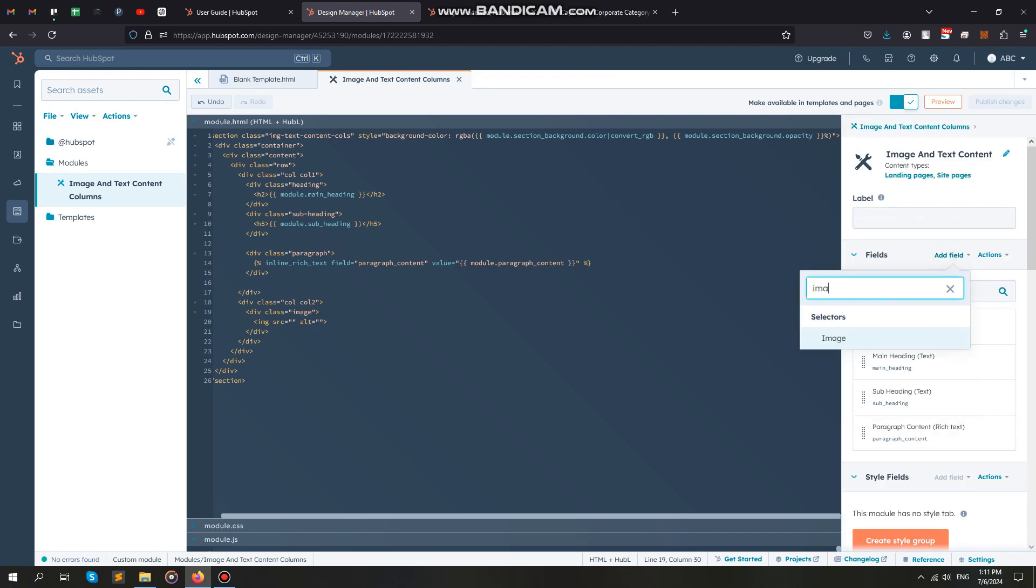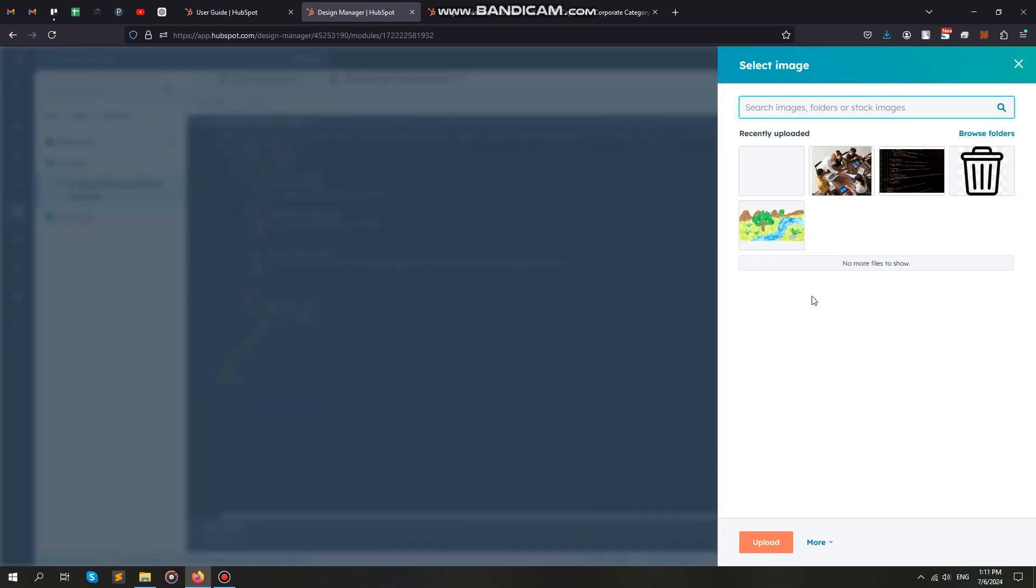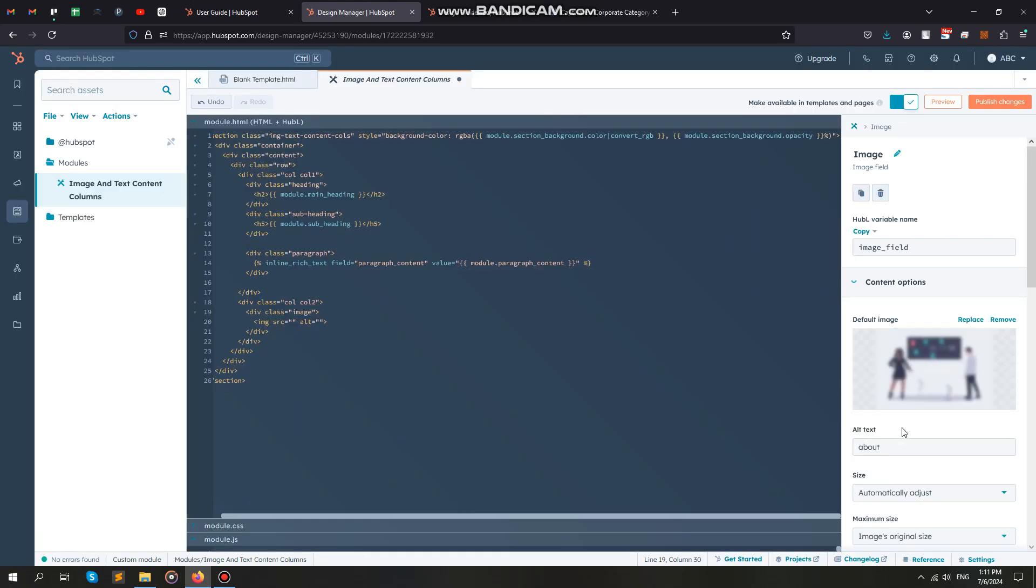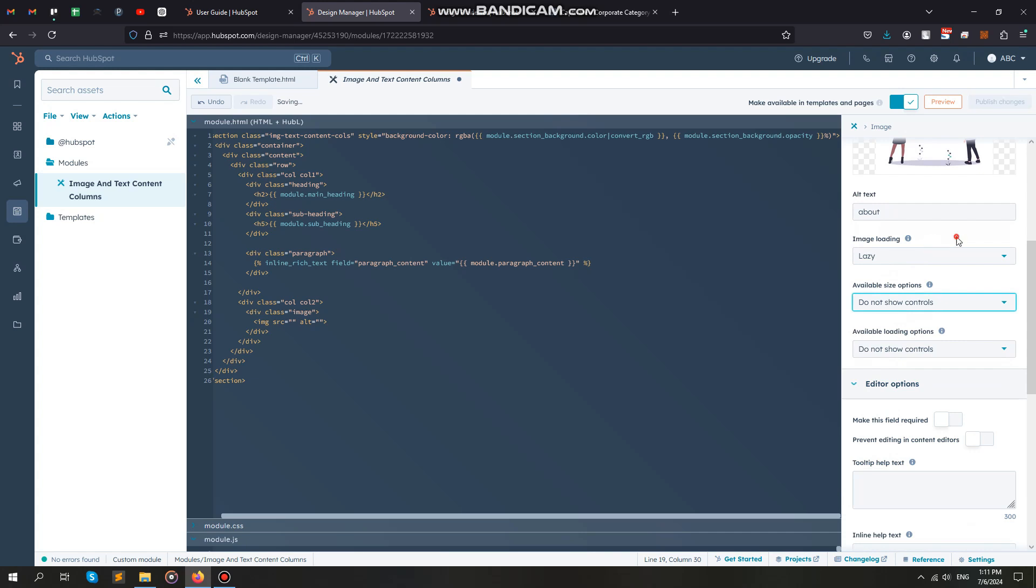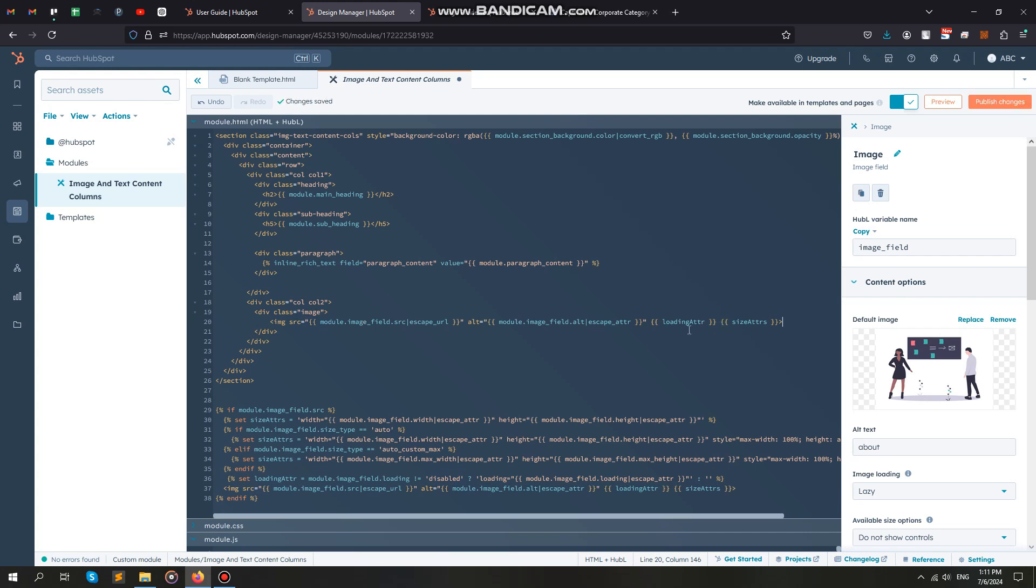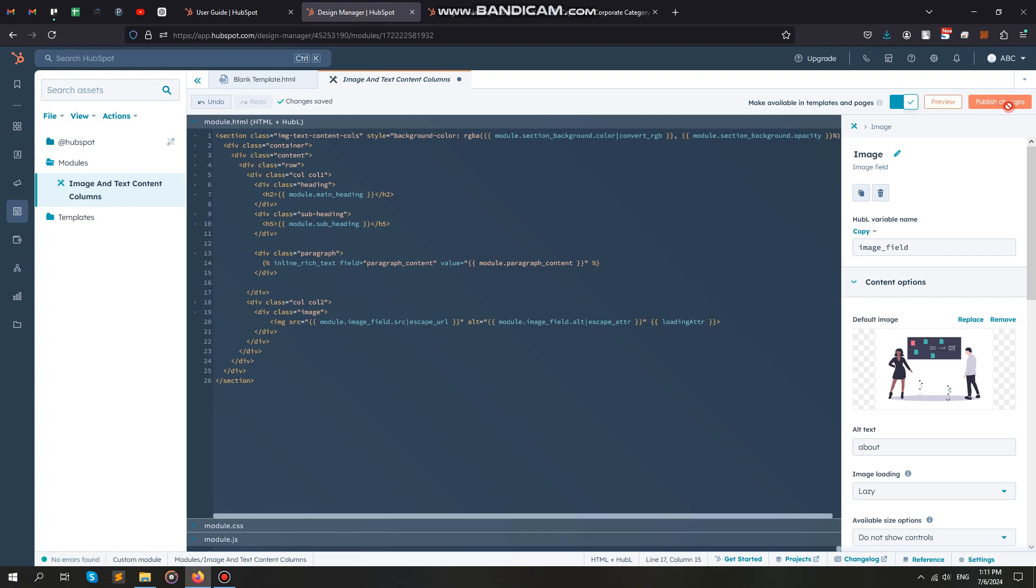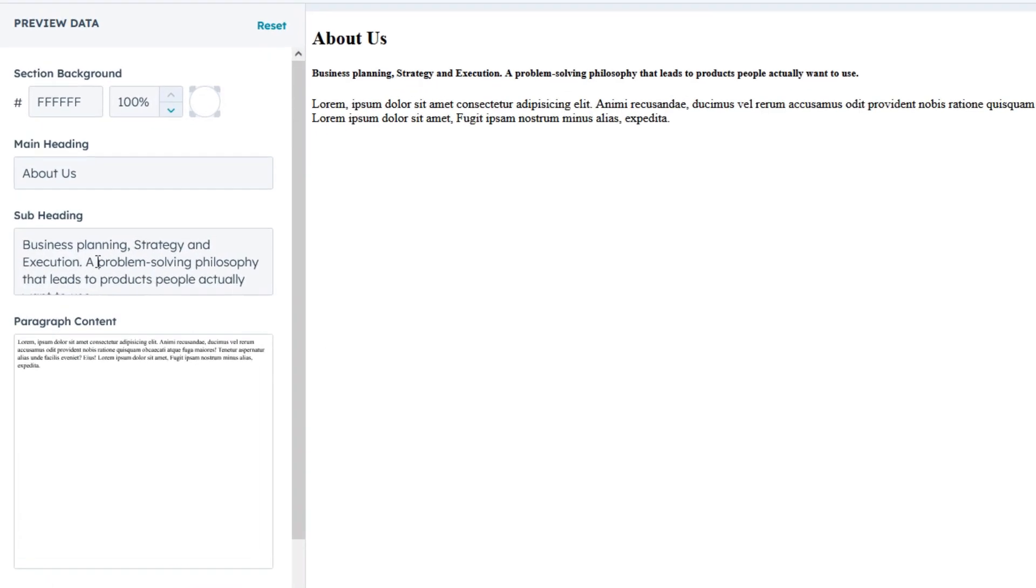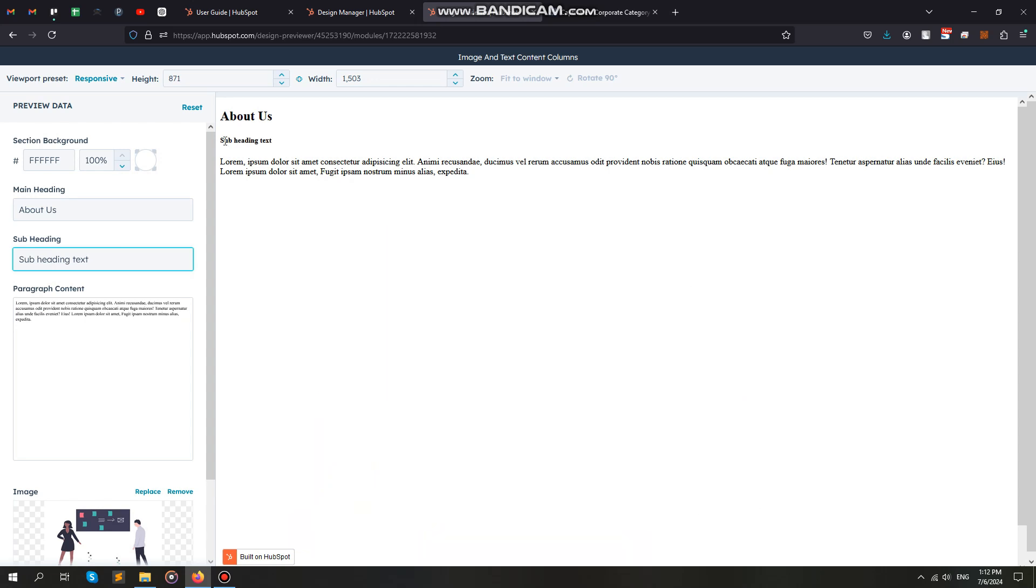The next field is an image field. It will give us the option to upload an image from our device or media gallery. Now, we have added all necessary fields. You can now check all fields working in the module preview tab. If you see changes reflected on the screen when we edit a field, it means your fields are working fine.